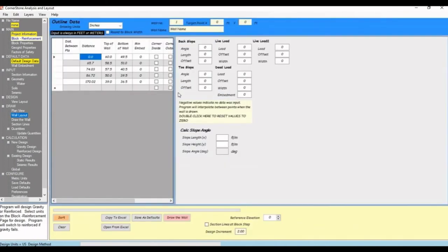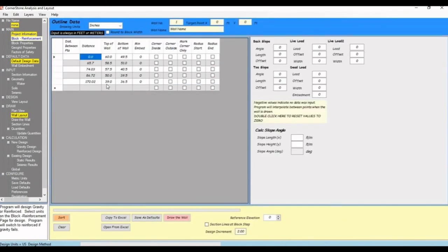If we close this and go to Wall Layout, we can see that the points and elevations were transferred over. Like I said before, if you don't have a plan but have the changes in distance between points, you can add it manually here.